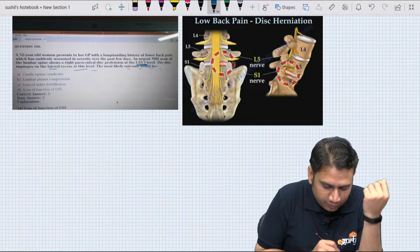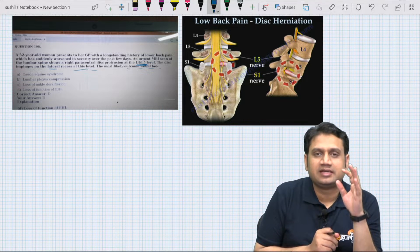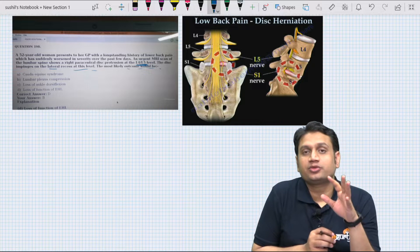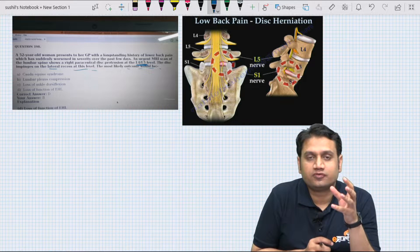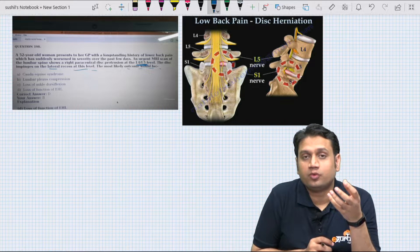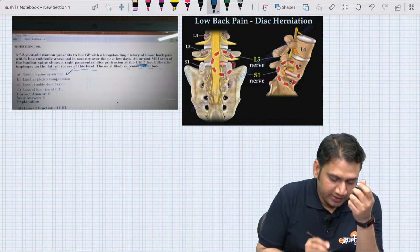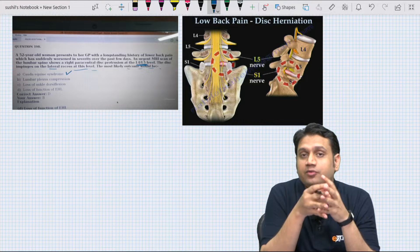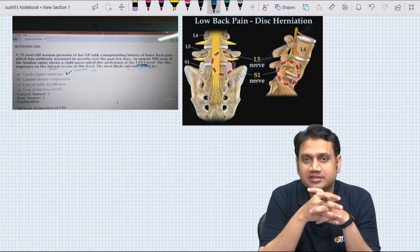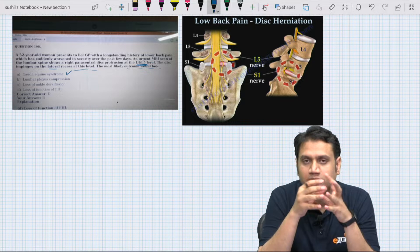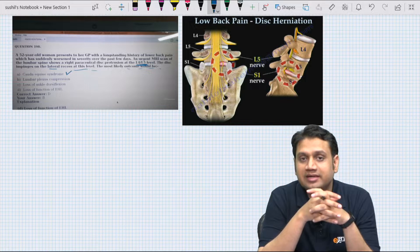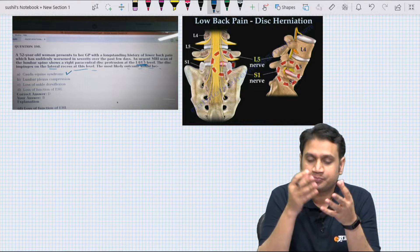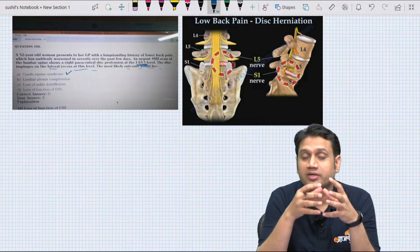The most likely outcome — try to understand what the question is asking. You asked me why it cannot be cauda equina syndrome. The fact that you're asking why not cauda equina means there is some confusion with the concept. Let me again explain what exactly disc prolapse is and what kind of picture will be seen at each level.